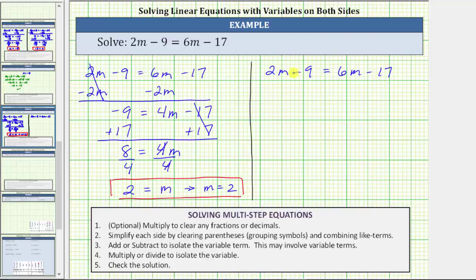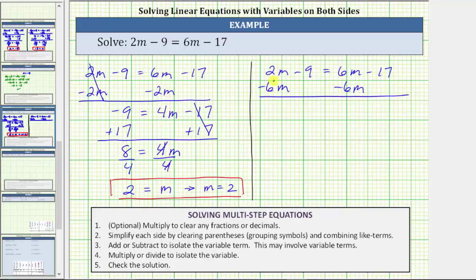Beginning with the given equation again, let's now isolate the variable term on the left side of the equation, which means we go to the right side and need to add or subtract to undo positive 6m. The first step will be to subtract 6m on both sides of the equation. On the left, 2m minus 6m is negative 4m. The left side is now negative 4m minus 9 equals, on the right side, 6m minus 6m is zero. The right side is now just negative 17.